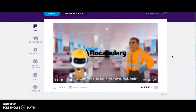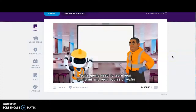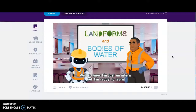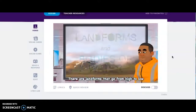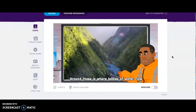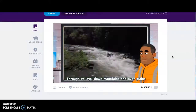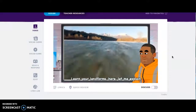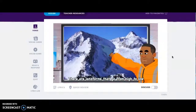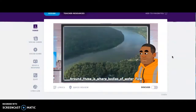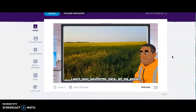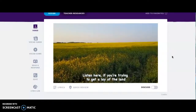So you want to be a geophysicist, huh? You're gonna need to learn your landforms and your bodies of water. Well, I know I'm just an intern, but I'm ready to learn. Let's go. There are landforms that go from high to low; around those is where bodies of water flow — through valleys, down mountains, and over plains. Learn your landforms here, let me explain.